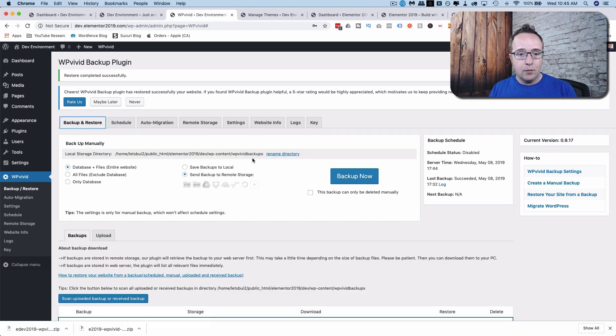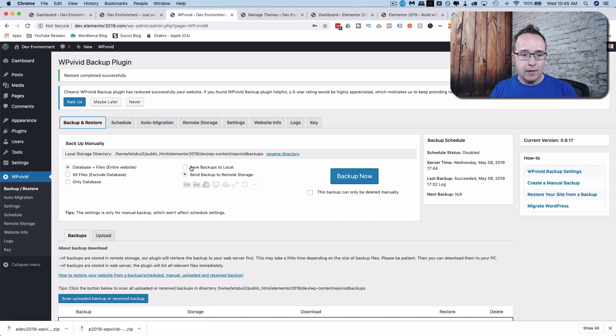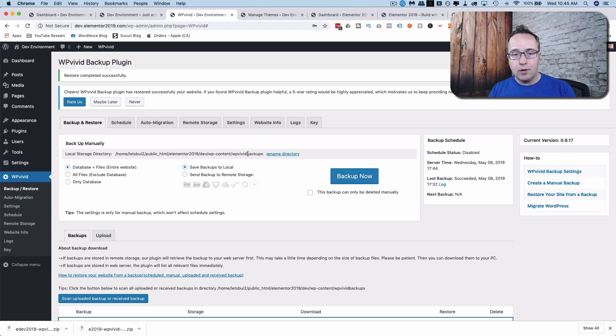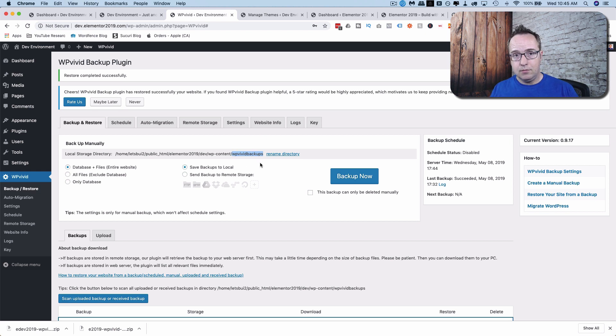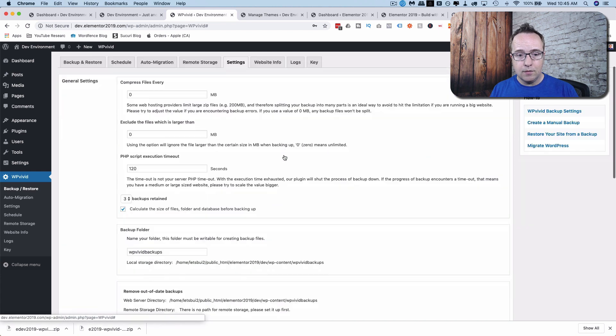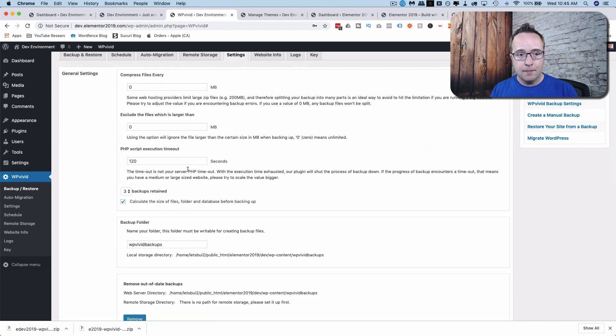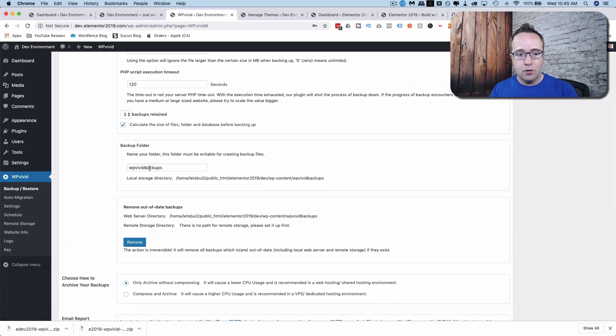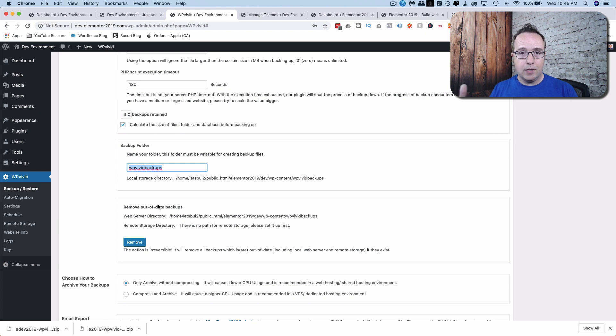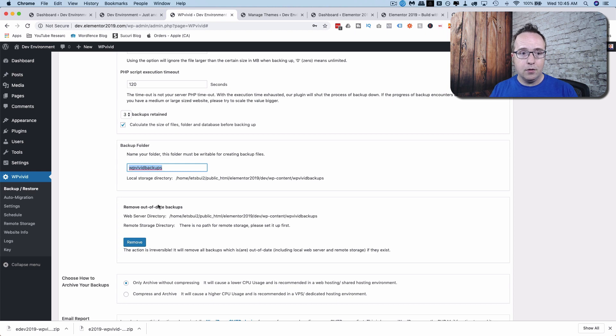Last important point, when you backup to the server, as in backup locally, you can change the name of the directory. So by default, this is WPVivid Backups, but you might want to change it to something else. And to do that, just click on Rename Directory, enter the new folder name here, and it creates that folder.